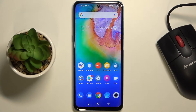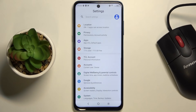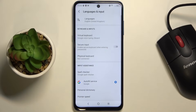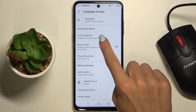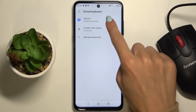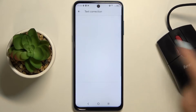In front of me is TCL 20L and let me show you how to activate emoji suggestions on this phone. First of all, you need to open the settings, then go to System and click on Languages and Input. Now mark Virtual Keyboard, go to Gboard, and now select Text Correction.